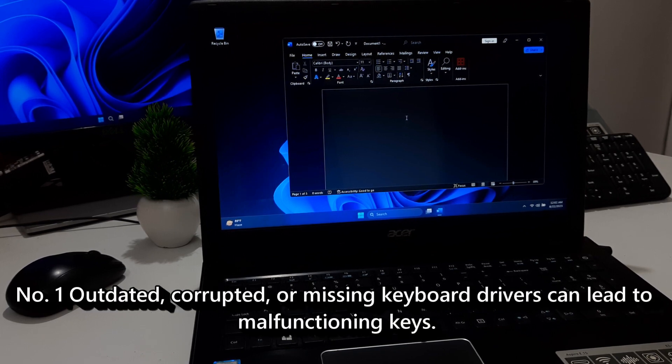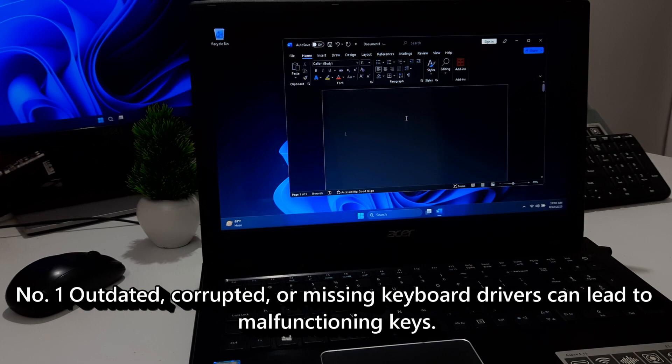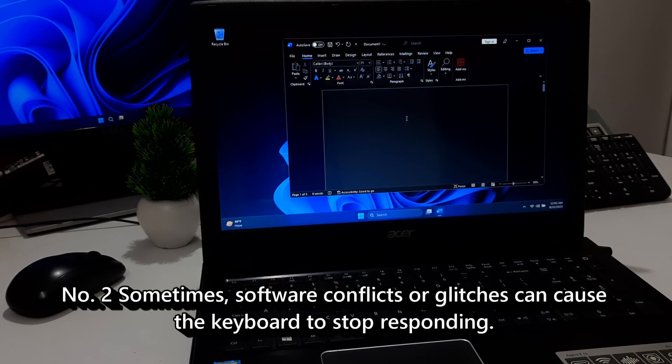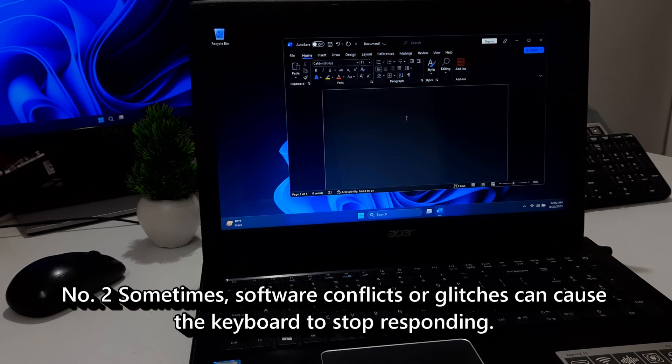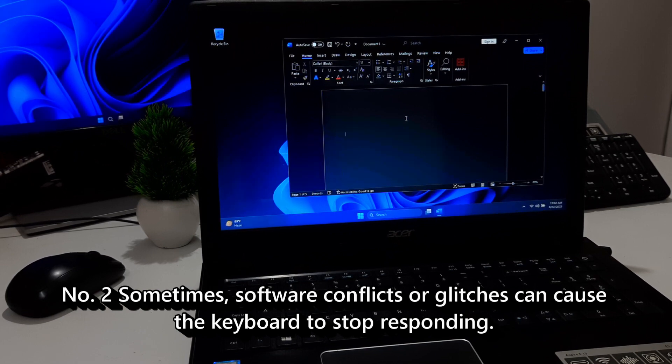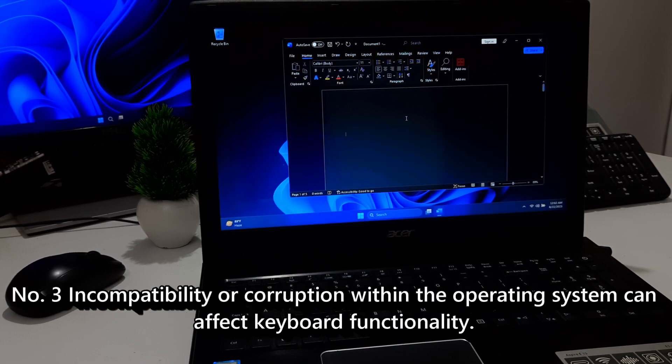One, outdated, corrupted or missing keyboard drivers can lead to malfunctioning keys. Two, sometimes software conflicts or glitches can cause the keyboard to stop responding.